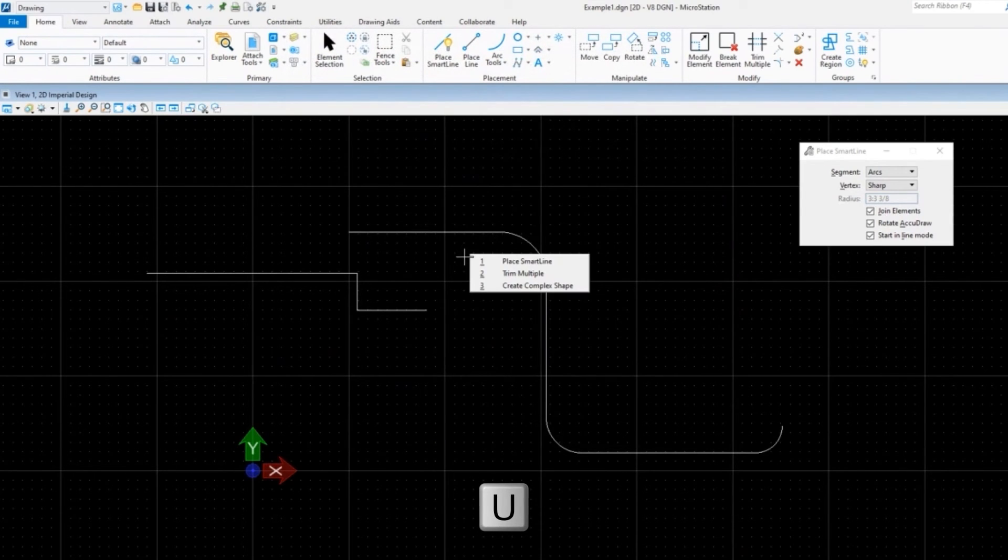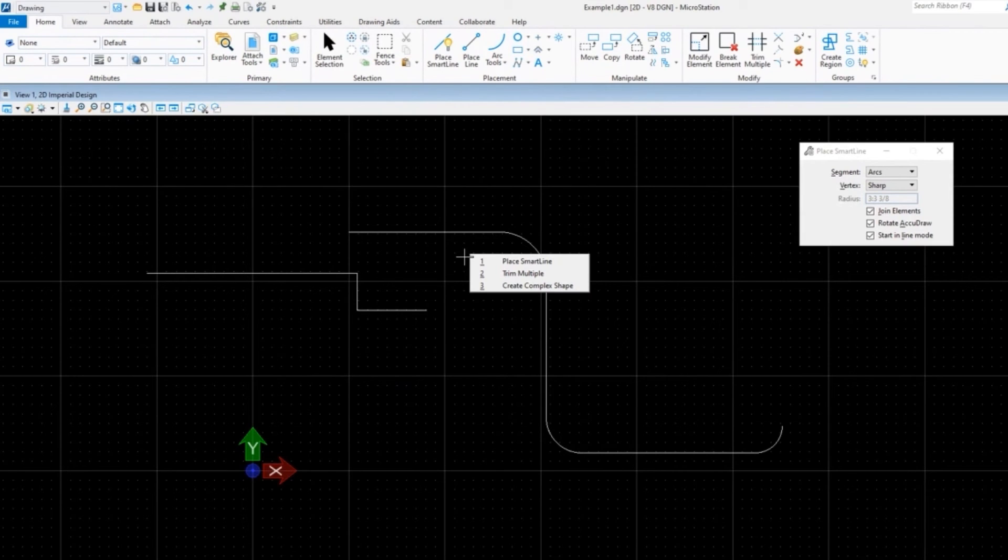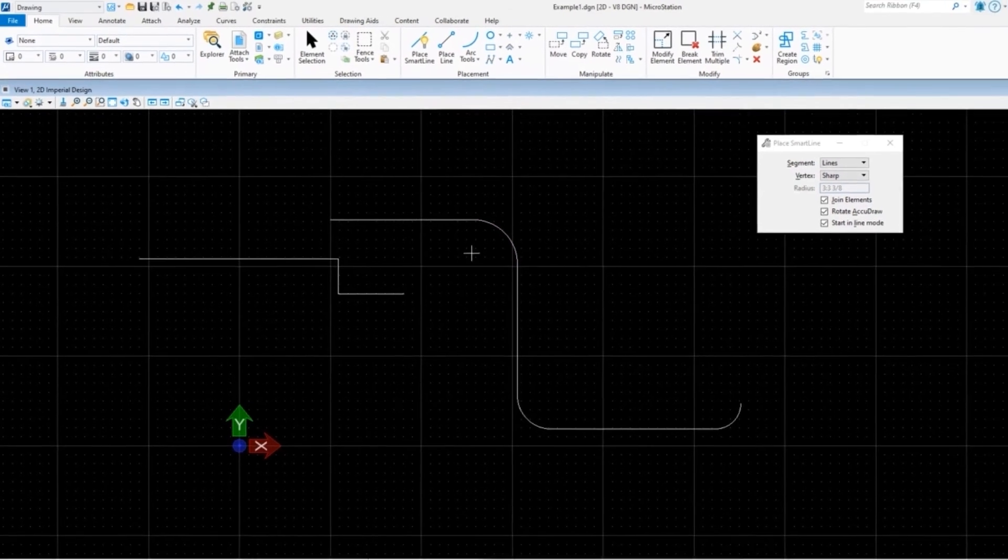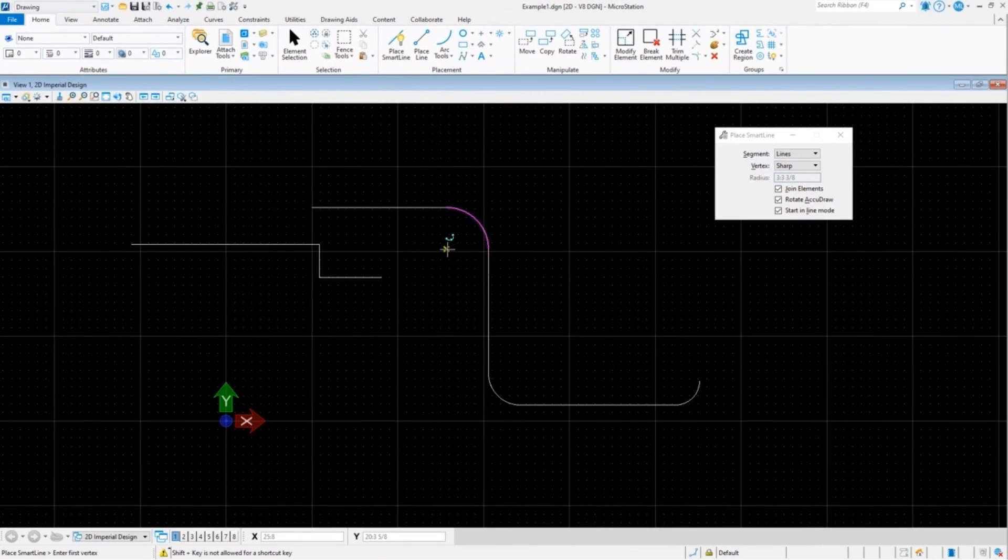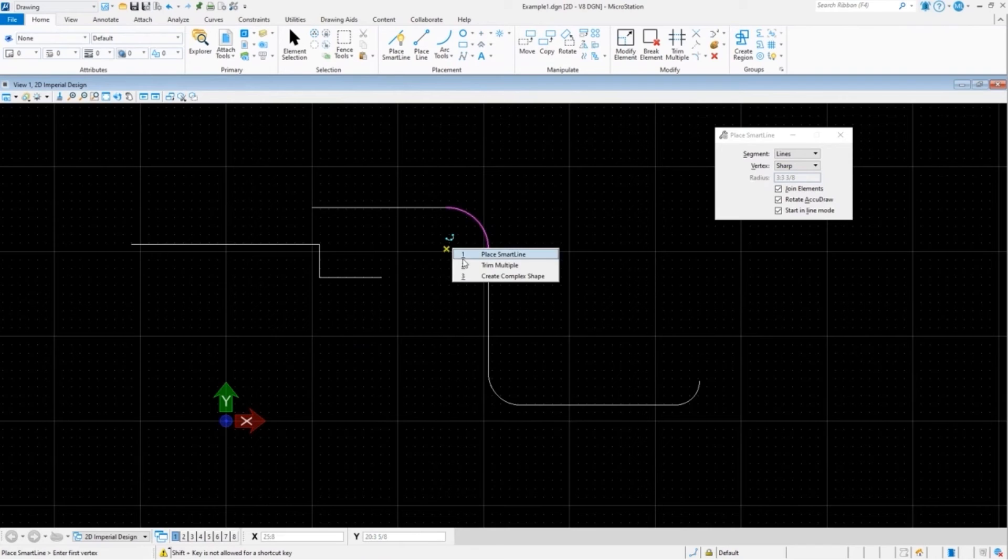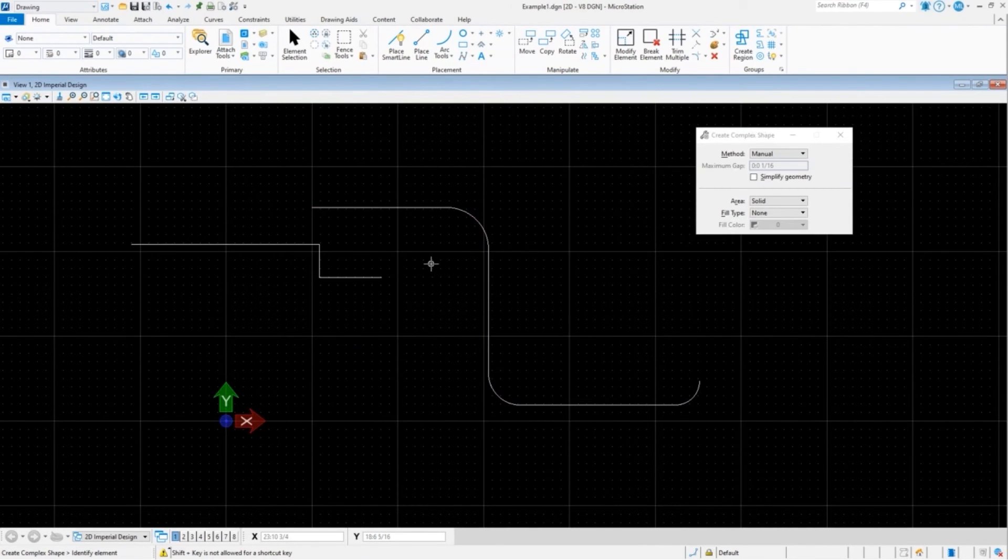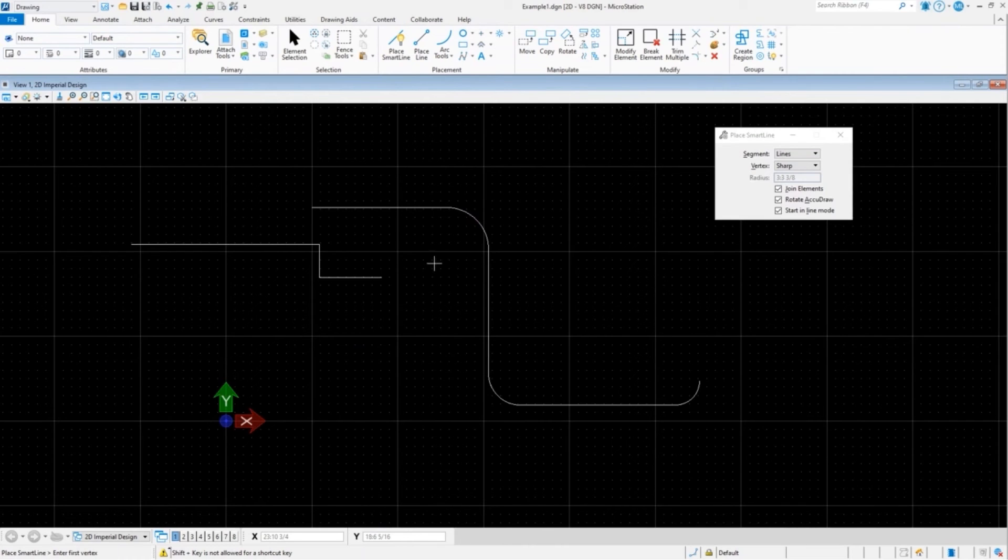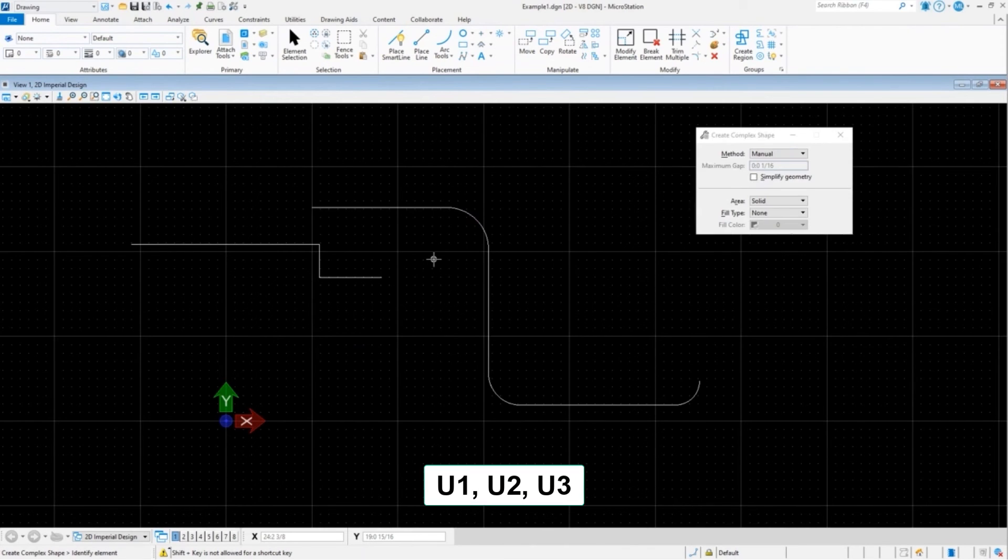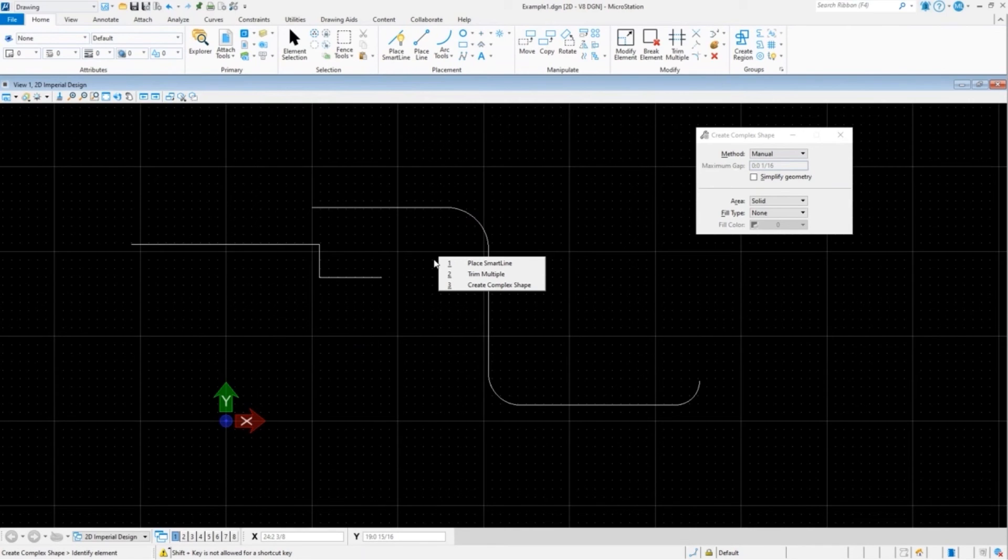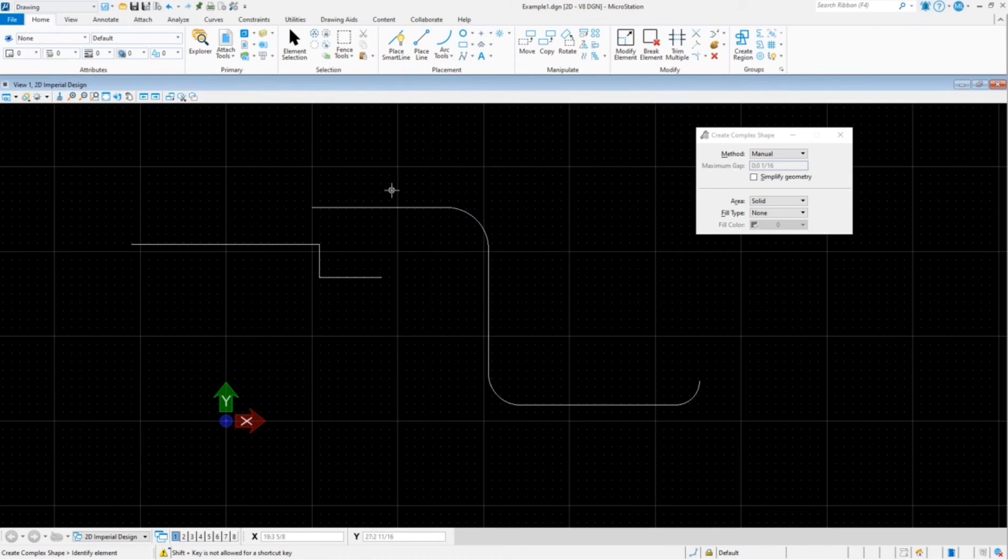And now if I press U, it pops up with this new menu that I just created, and I could use one, two, or three to pick from that menu, or I could simply click on it. So there's my Smart - I already was in Smart Line. So let's do that again - U, here's Trim Multiple, U, here's Create Complex Shape. And you know, I could do U1, U2, U3 and get to those quickly. This could have menus within this, so you could build out your own whole custom menu structure if you want. So you've got that option.